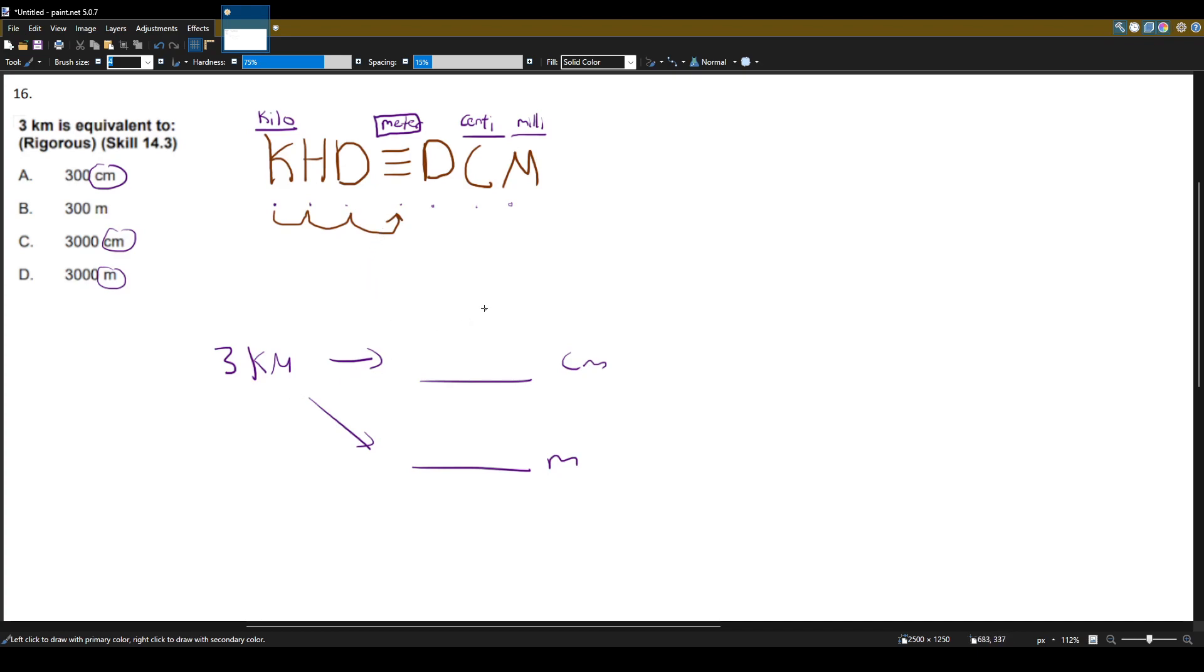So let's try that out. Three, one, two, three. I apologize, that's for centimeters. This should be for meters down here.